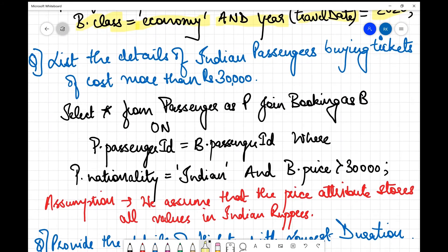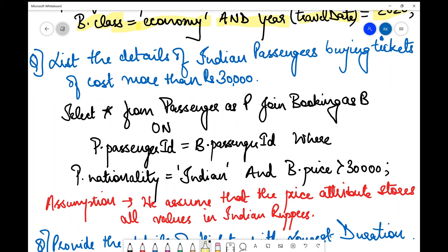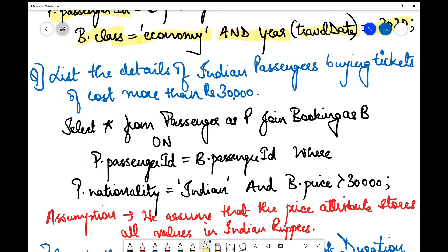The third query is: list the details of Indian passengers buying tickets costing more than 30,000 rupees. We need the passenger table and the booking table. The query: SELECT * FROM passengers AS p JOIN booking AS b ON p.passenger_id = b.passenger_id WHERE p.nationality = 'Indian' AND b.price > 30000.